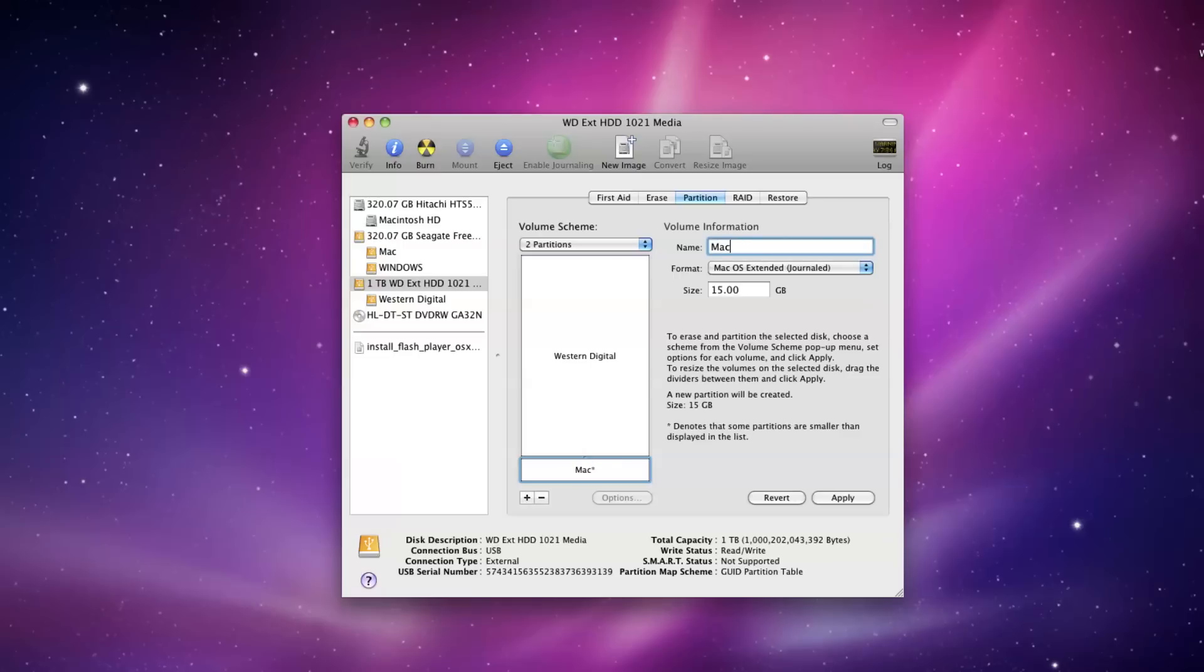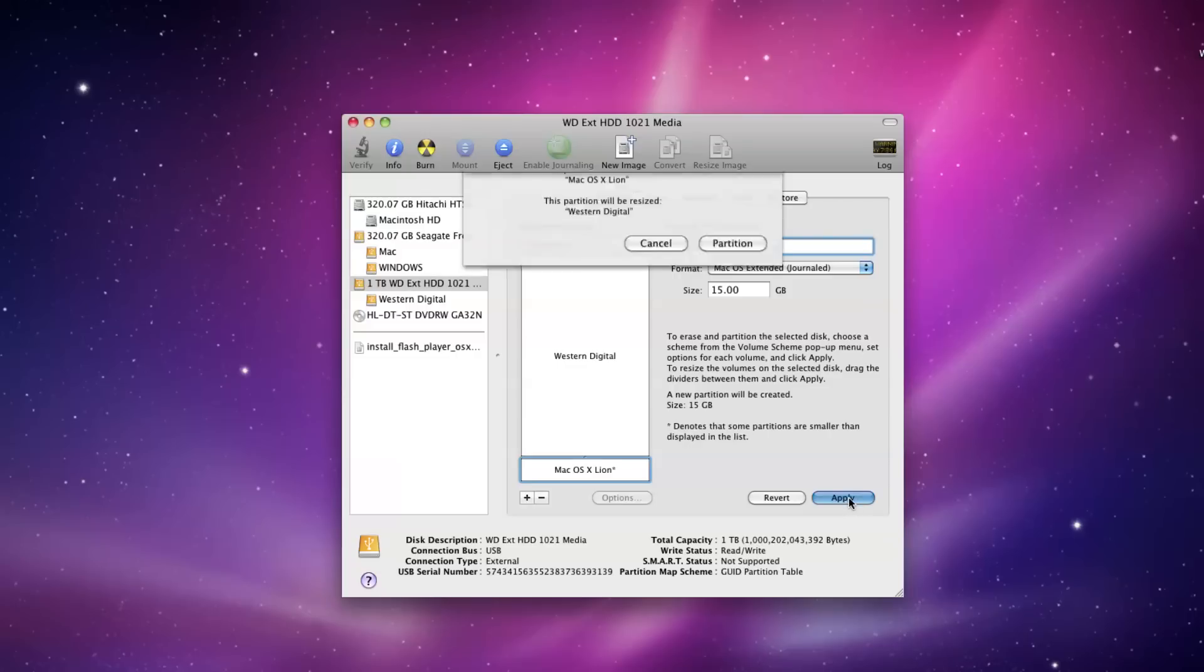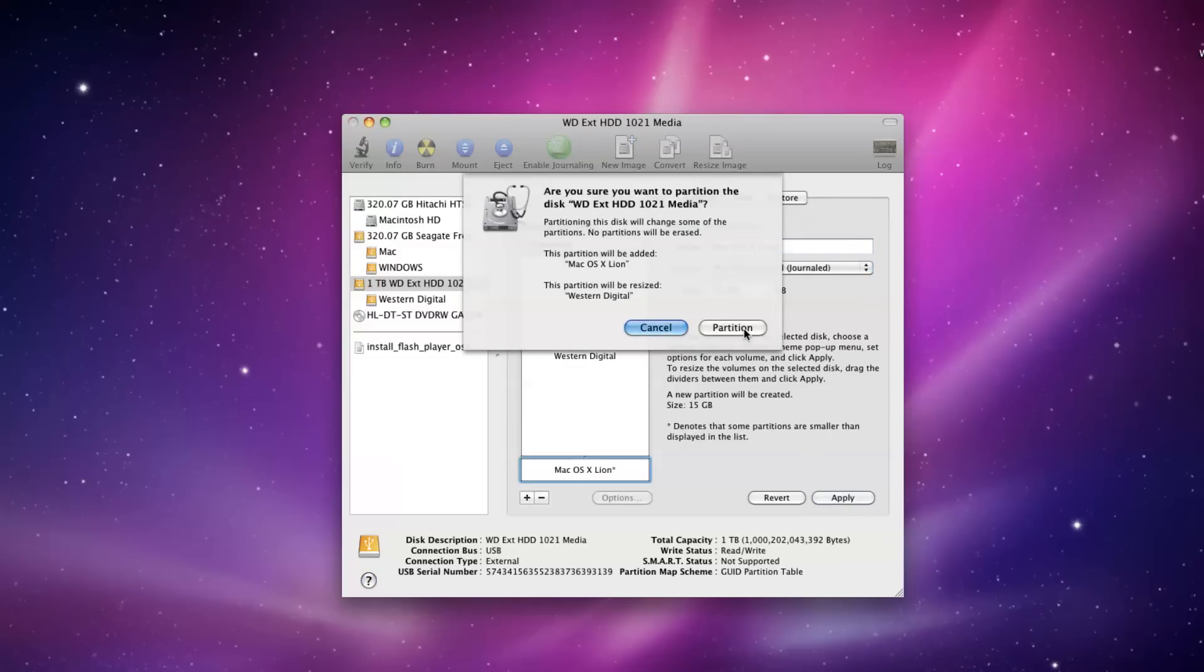Then enter the name of the partition. I named mine Mac OS X Lion so I can remember for later. Once you've finished all those, go ahead and click Apply and wait for it to finish.